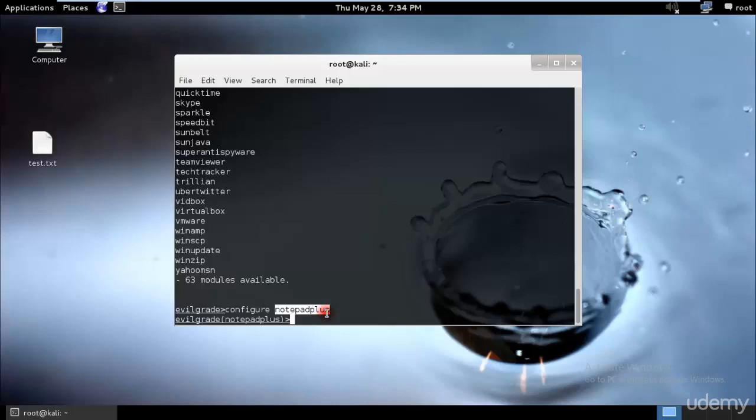We'll later see how we can use this address. Notepad++ is from the website sourceforge.net, so all the updates will be downloaded from there. But we'll be injecting our own payload and redirecting their website from sourceforge.net to our malicious payload in between.